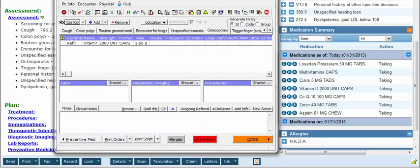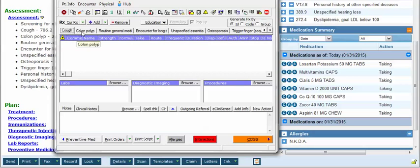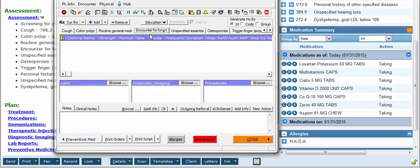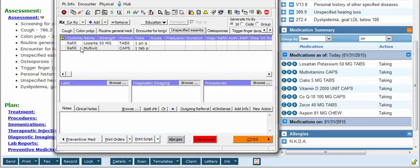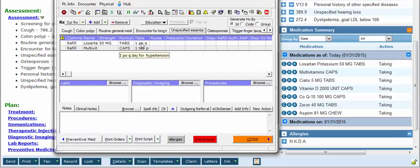Notice that for some diagnoses there's no associated medication so I'll scroll until I find one that does. Here we have the Losartan and the multivitamin — we have the strength, the tablets, and the SIG. However the number of medications, the refills, and the quantity are not here and they need to be inserted, otherwise you cannot electronically prescribe.